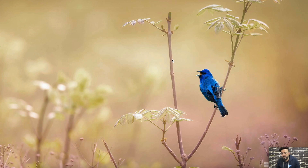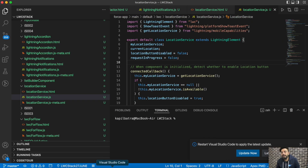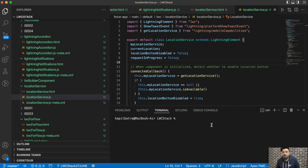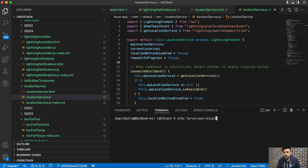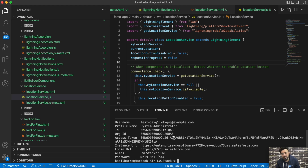I recently saw a query on our Trailblazer community and I thought this is a good topic to share. To use the scratch org, first you need the scratch org credentials. We'll be using two commands here. The first one is `sfdx force user display`. Using this command, we'll basically be getting the login URL, username, and access token.